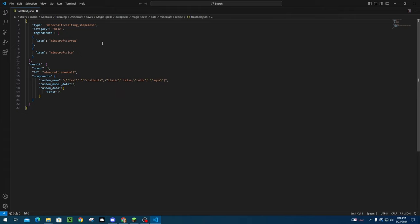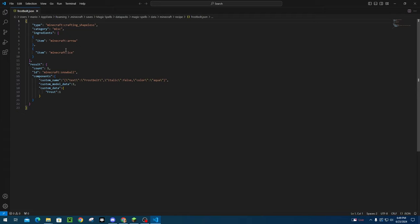Because these are all shapeless recipes, they're very simple. All you have to do is just copy down this format, make sure it's shapeless. The category doesn't matter that much. That's just for the knowledge book on the left, the recipe book. That is the category that it will show up in. In the ingredients tab, you just need to list the ingredients that you need. If you need more than one of the same ingredients, you can do the same format. So if I wanted to use two arrows, I would do Minecraft colon arrow and Minecraft colon arrow. But this is for the Frostbolt. So it's an arrow and ice to signify crafting a projectile ice spell.